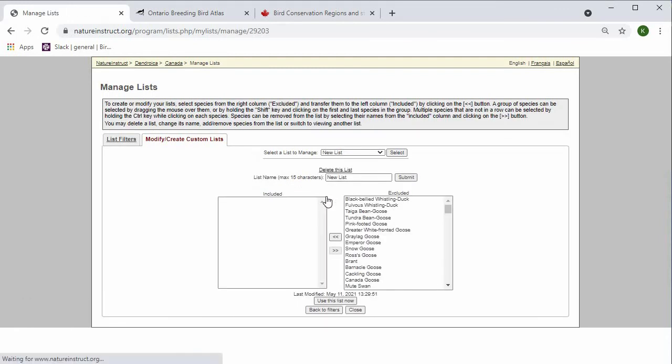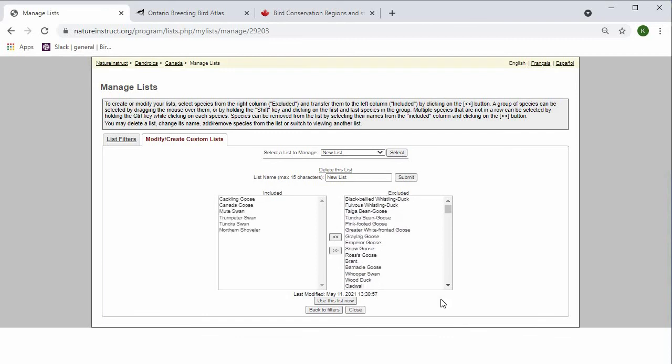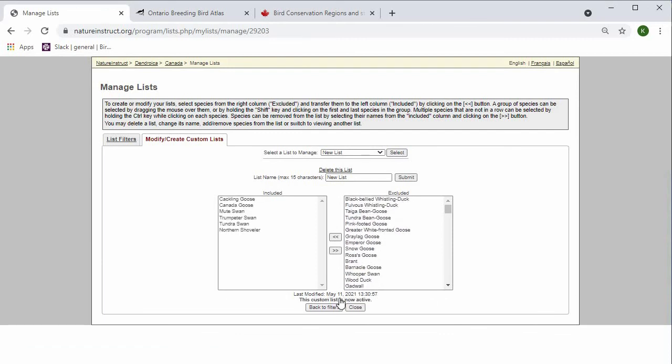and you can select the species that you want onto this list. Once I'm done with this list, I can press Use This List Now. It says this custom list is now active, so I'll press Close.